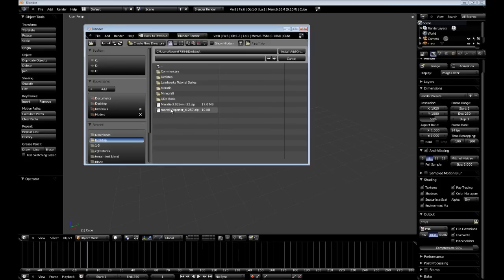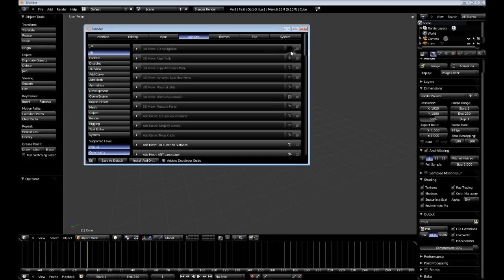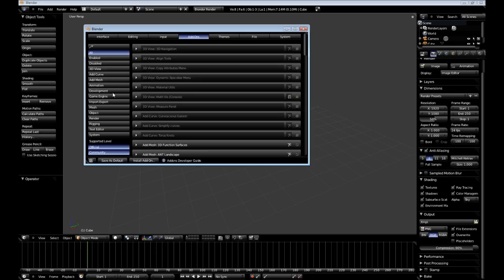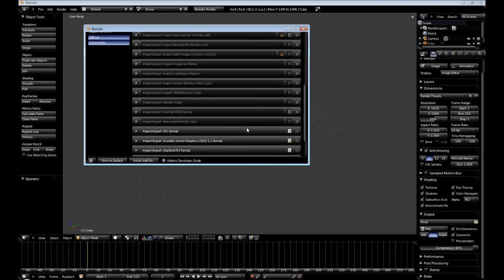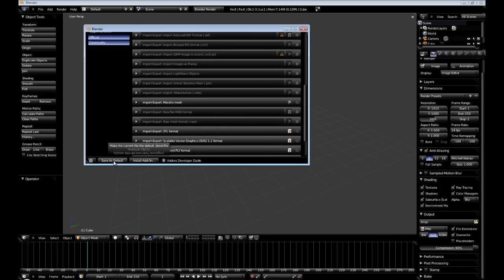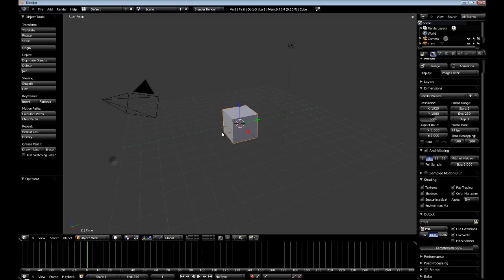Navigate to our desktop, or wherever you happen to have the exporter. And then click Install Add-on. Alright. And I'm sure for you guys, it automatically jumped up and it's only showing the one Meritus exporter. But if you don't, go to Import, Export. Scroll down to the bottom. Here it is. Click the checkbox to enable it.